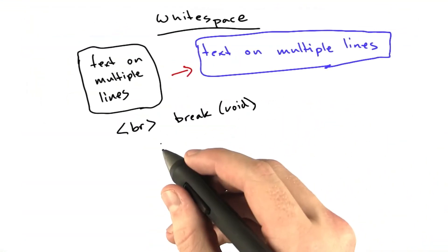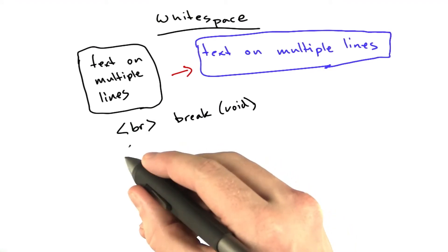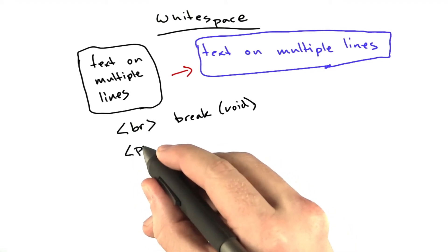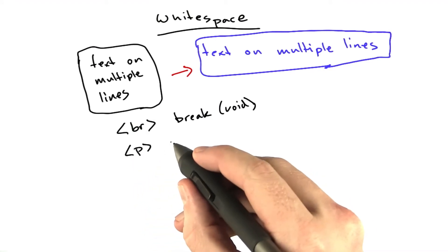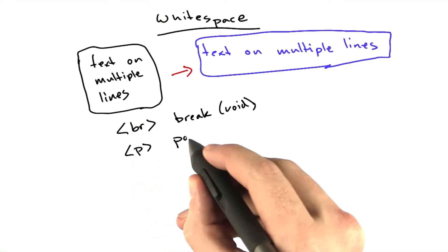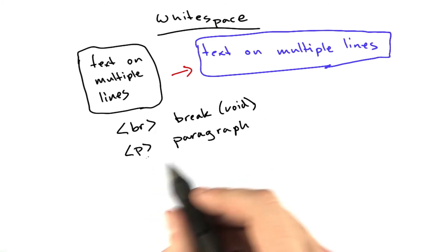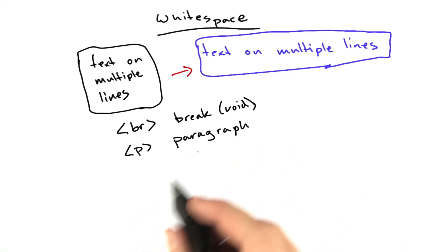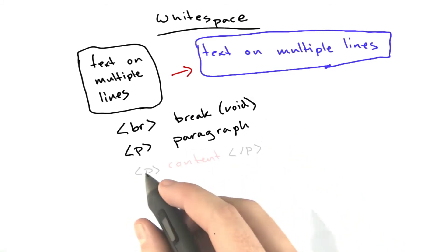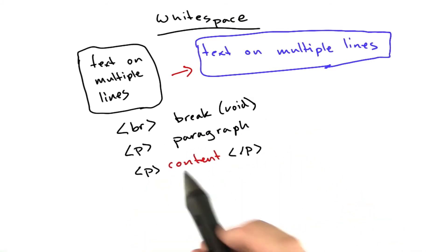Another way of doing line breaks is to use the p tag. This stands for paragraph. This is not a void tag. So the p tag has content, and it looks like this.